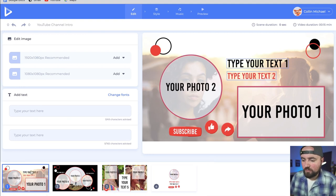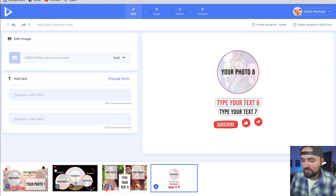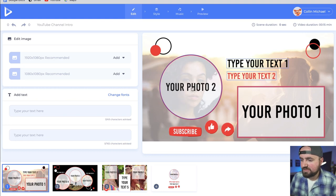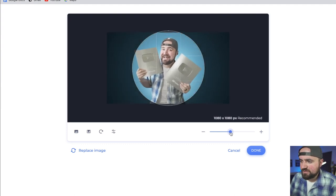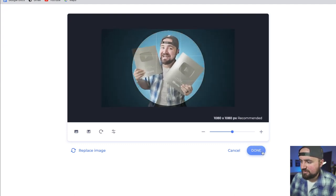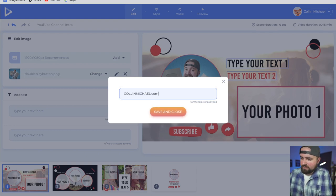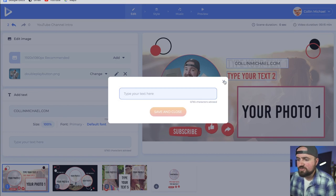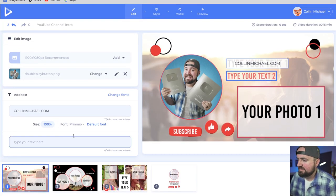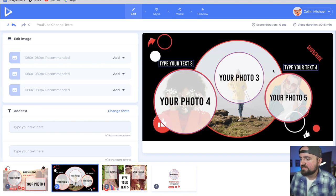For this template, it separates into section one, section two, section three, and section four where we can add our photos. To start, I'm going to do your photo two and just upload from my files. I've added my first photo — just going to zoom in so I can crop in on it. We'll click done there. Then I can add my text. Text number one, I'm going to add ColinMichael.com right when people come to the channel. You don't have to add text here if you don't want to. I can skip over that and go to the next section where I'll add my three photos and some text.